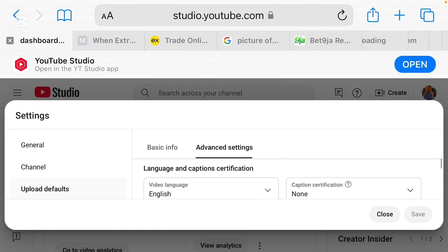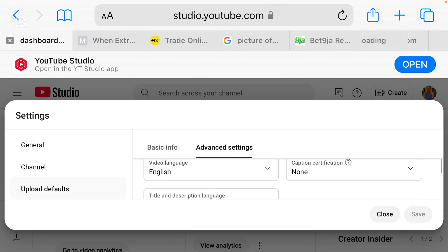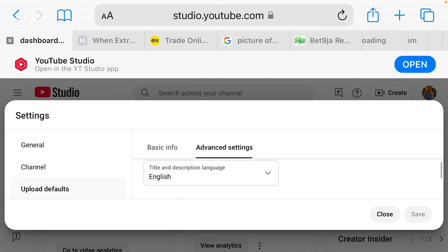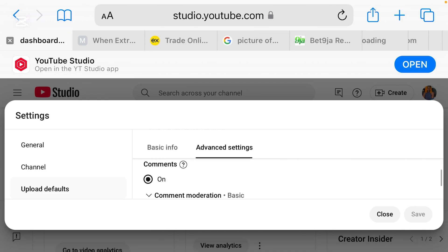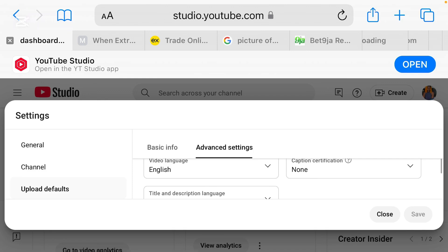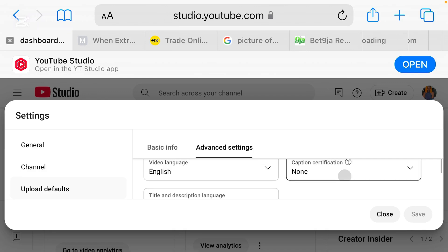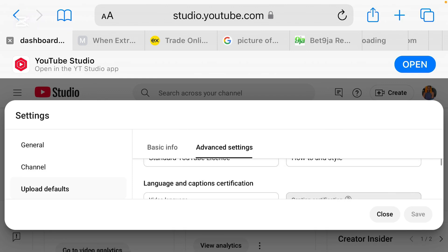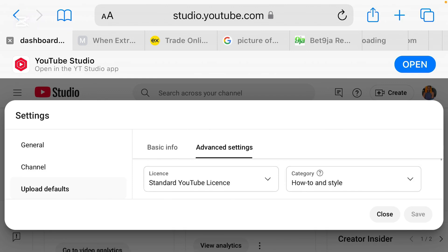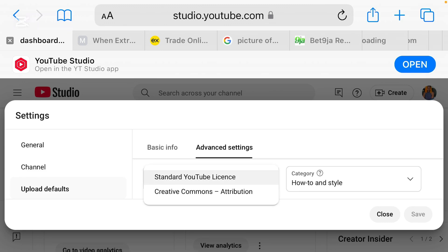Then under here you have language and captions certification, which is normally English, then this other side you have caption notification, none. Just make sure that you go through all these settings and make sure that yours are turned on and turned off if necessary. So here comes the main setting that I was talking about in the video.